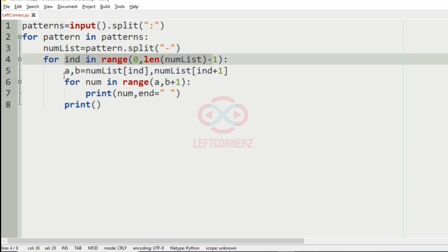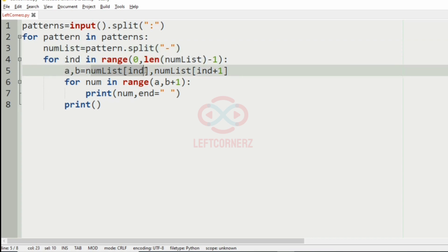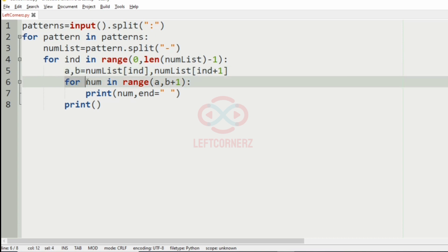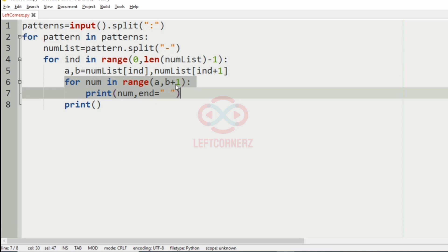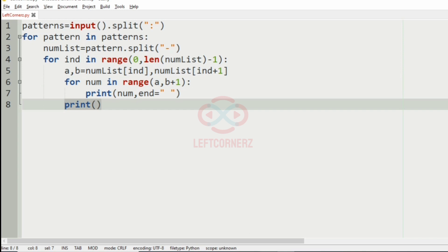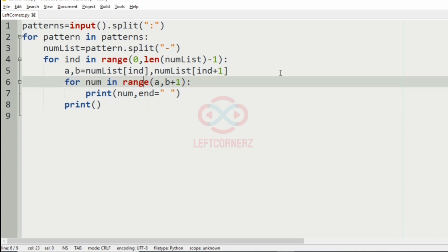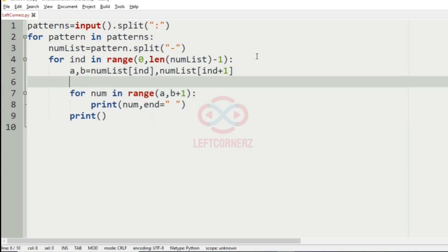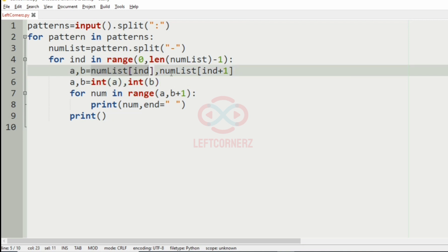So to summarize: we accept the patterns separated by colon, then for each pattern in patterns we get the num list separated by hyphen, iterate to get the two variables a and b, and print from a to b by iterating range(a, b + 1). Finally we print a new line. Note that a and b will be converted to int because after using split the values are in string format.